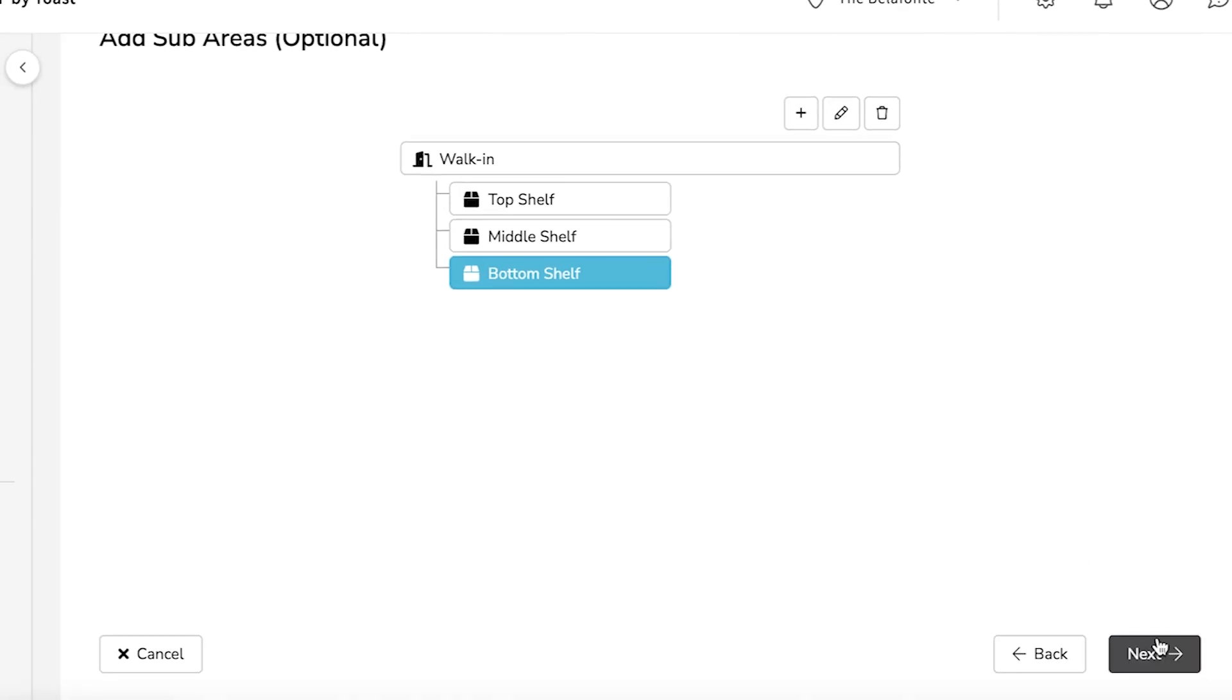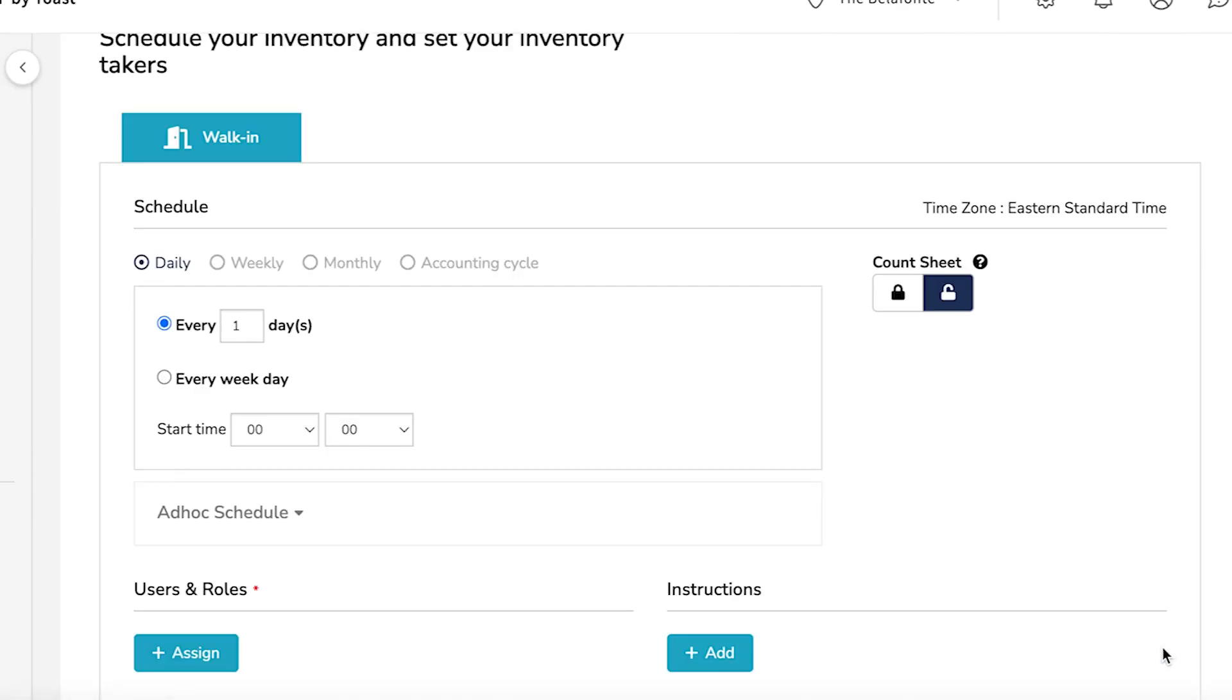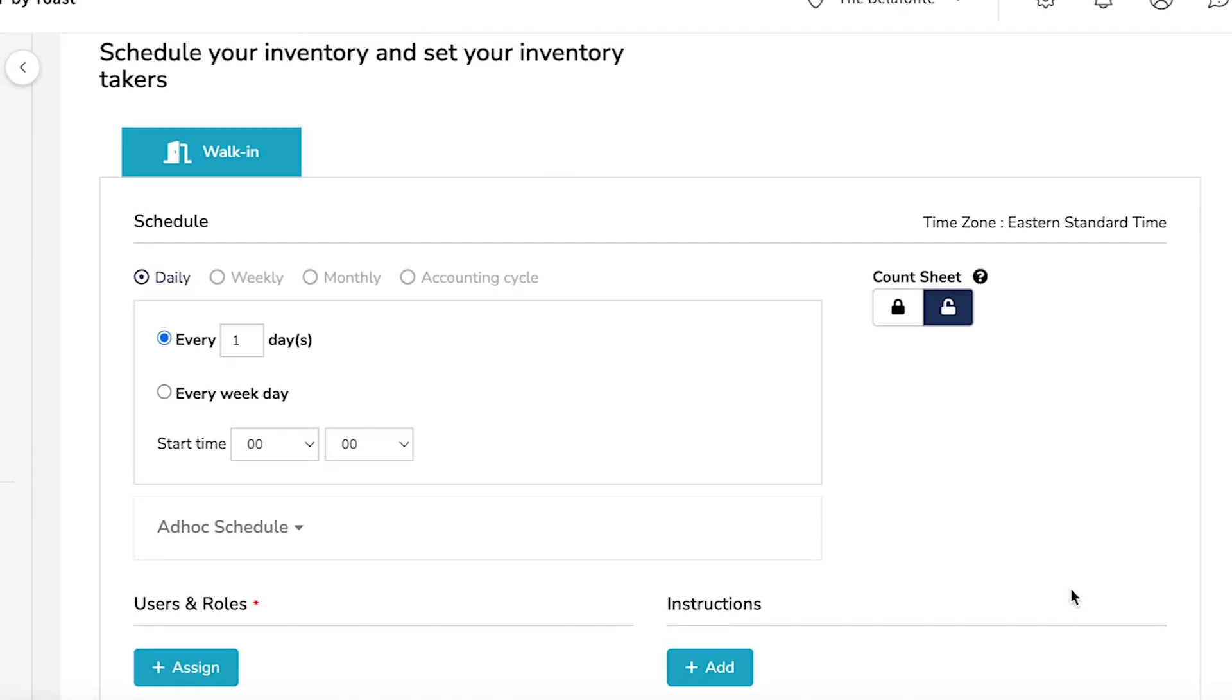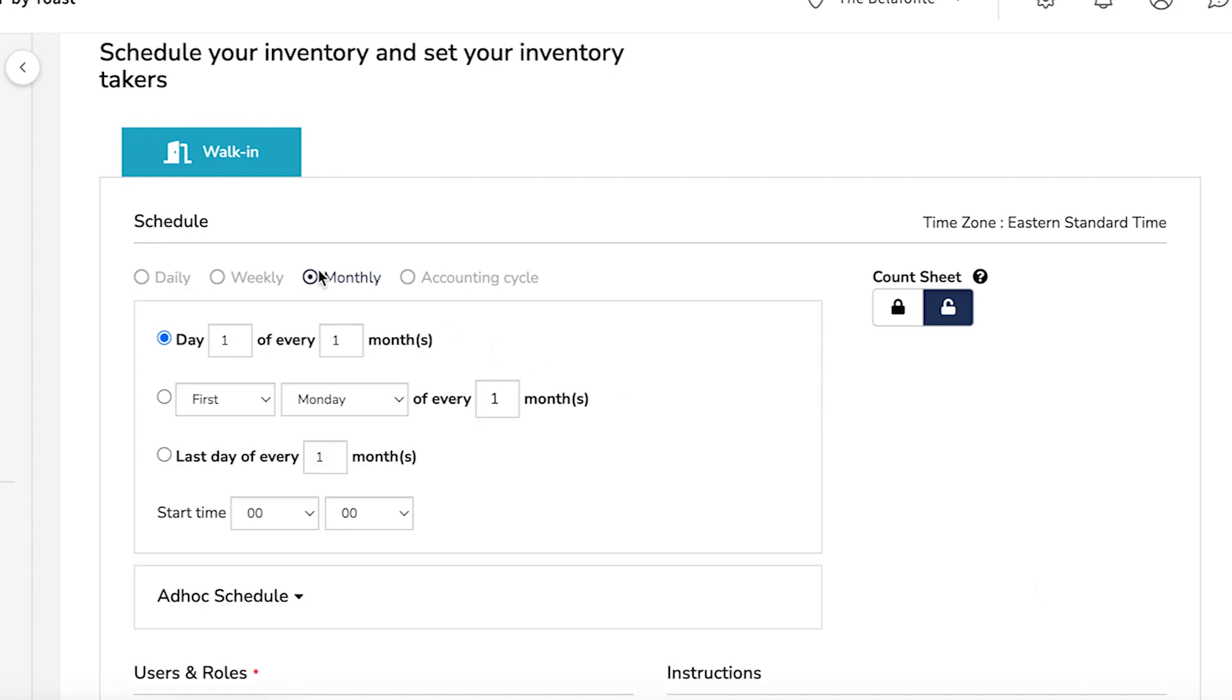Select Next to assign area details. Here, you can set your inventory schedule, which establishes how often you want this count to be taken on a recurring basis. Choose from daily, weekly, monthly, or according to your accounting cycle, and indicate a start time.